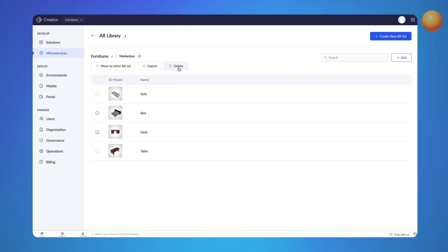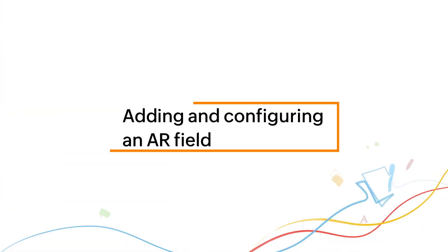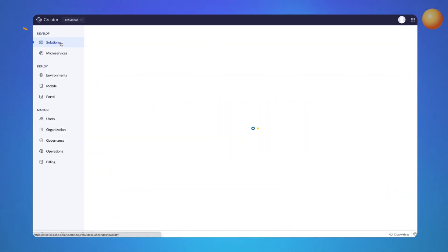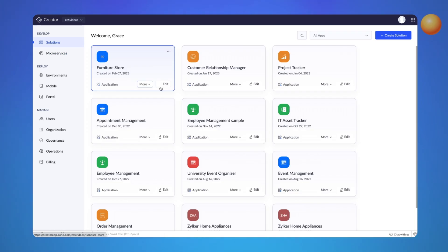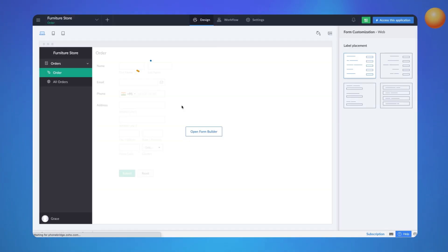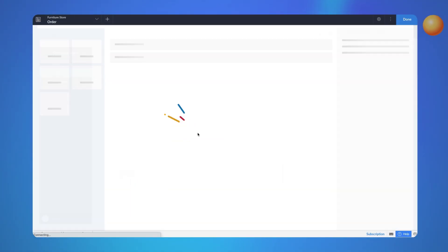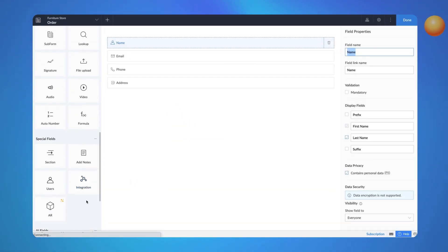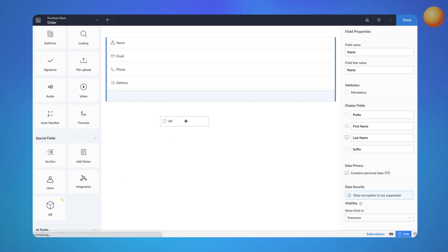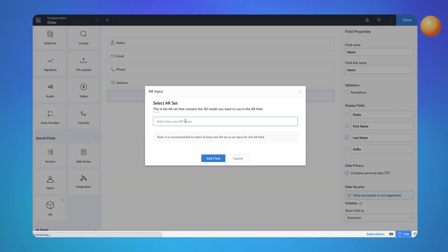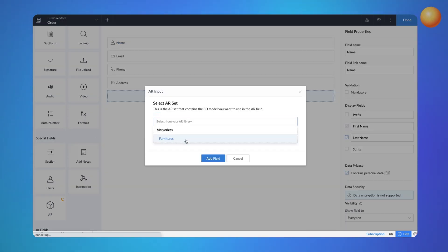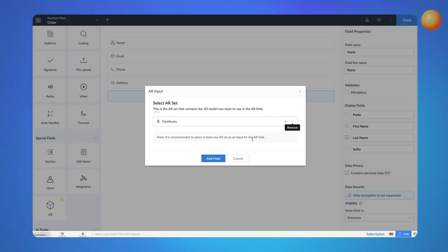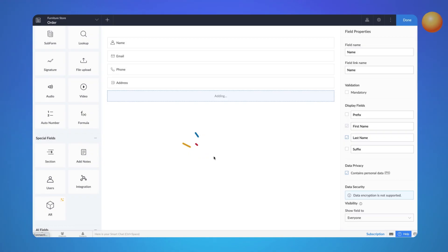Next, let's proceed to add the AR field type to the order form. Go back to Solutions, open the Apps Editor and select the AR field from the Special Field section. Let's choose the AR set we created earlier, the Furniture AR set. You can add or remove AR sets using the plus and minus icons. Let's add the field.